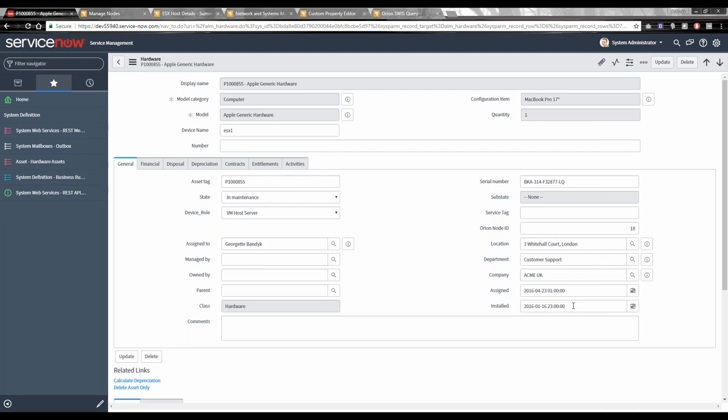We also use this for device decommissioning situations where a customer wants to keep data in Orion — perhaps historic data is valuable or they need to complete a reporting cycle before deleting the object from the platform. The application can have logic so that when a device is put into 'decommissioned' state, it sets the unmanaged window to 50 years so it cannot come back onto active monitoring.